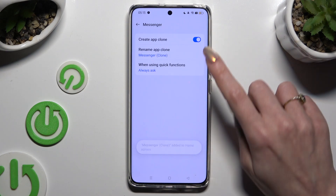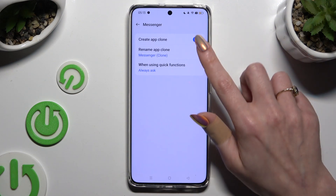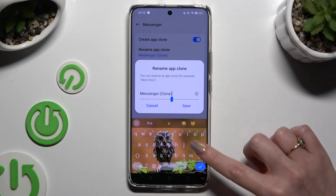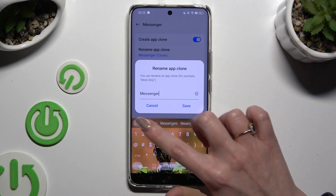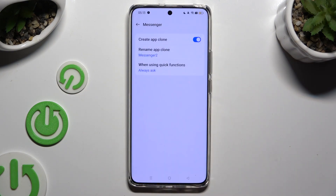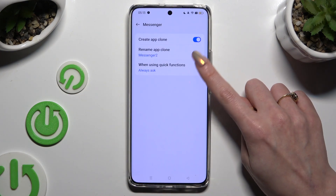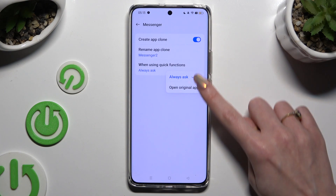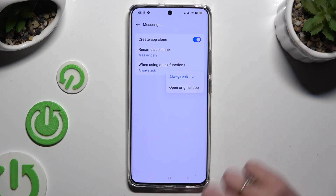Then adjust those two options however you want to. You can rename your app clone and hit Save in the pop-up. Tap on 'When using quick functions' to apply the best option for you — Always Ask or Open Original App.